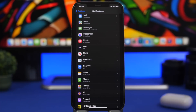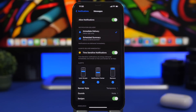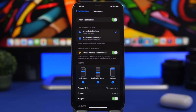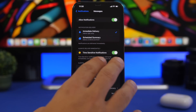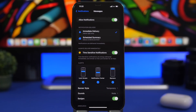When talking about notifications, iOS 15 has scheduled summary options, but some notifications you need to receive immediately — like messages. For apps like Messages, choose Immediate Delivery and also enable Time Sensitive Notifications. This ensures notifications from that app are always delivered right away and will remain on your lock screen for an hour. For messages and anything important to you, always choose Immediate Delivery.